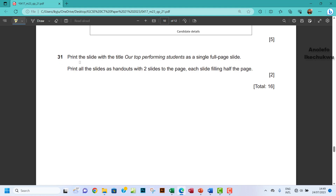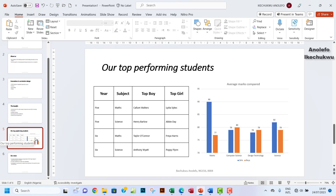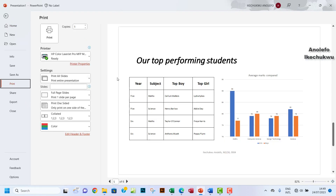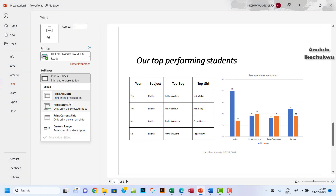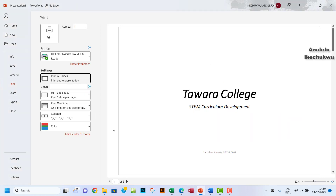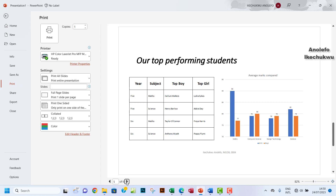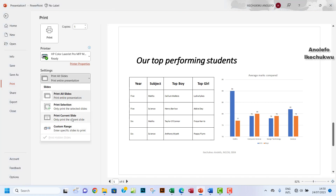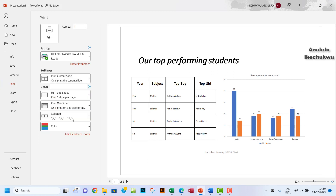Question 31: print the slide with the title 'Our Top Performing Students' as a single page. So you want to make sure that slide is selected, then go to File, go to Print. You want to make sure that you select 'Print Current Slide', because if you click 'Print All Slides' it's going to print all the slides, which is not what you need. Select 'Print Current Slide' and then go ahead to print.